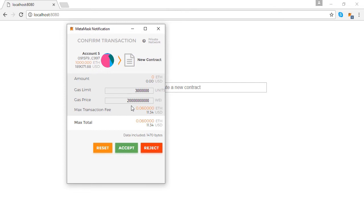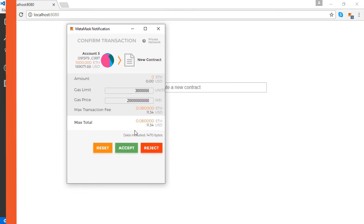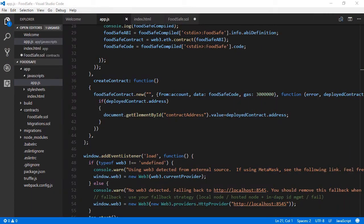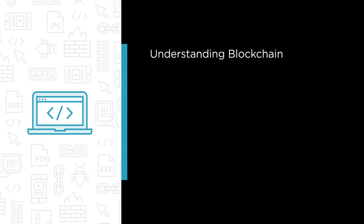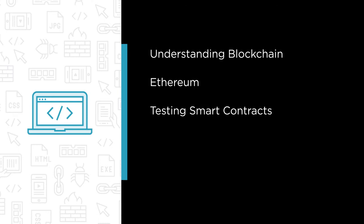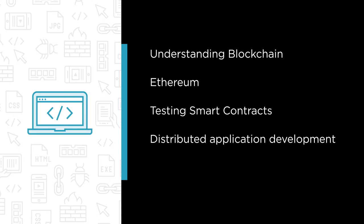In this course we are going to focus on the fundamentals of blockchain development and a popular implementation of the technology called Ethereum. Some of the major topics we will cover include understanding blockchain, getting started with Ethereum, building and testing smart contracts and distributed application development.